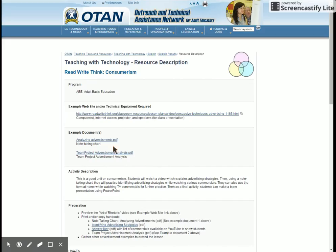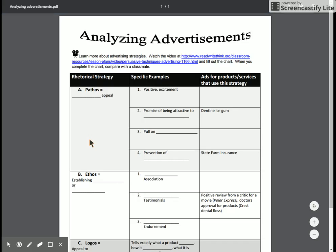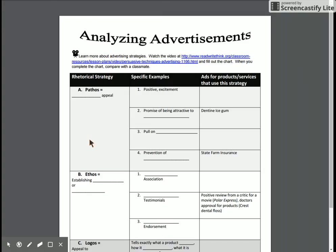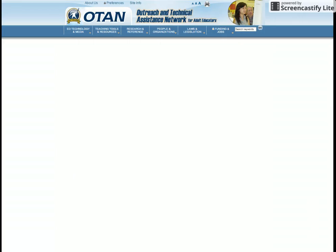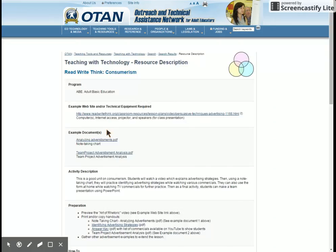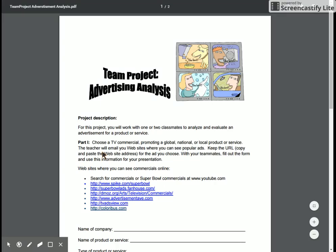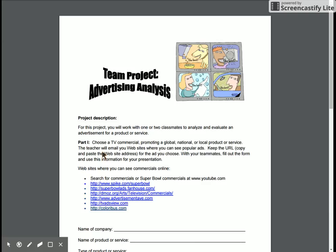Everything is here. You've got your two example documents. This first one is on analyzing advertisements — students can use it to discuss with the class the different strategies used and identify products and examples of where those strategies are used. The second is the sheet on the team project, an advertising analysis.